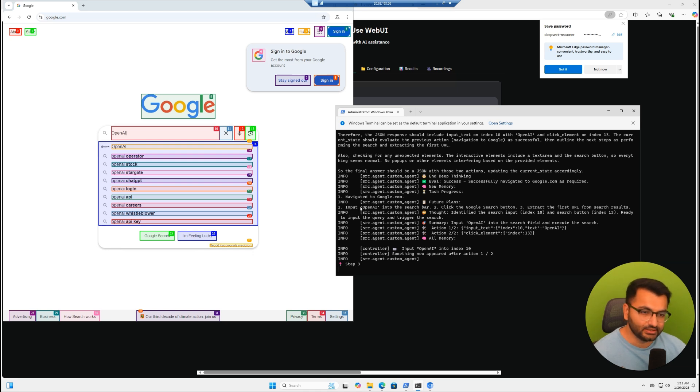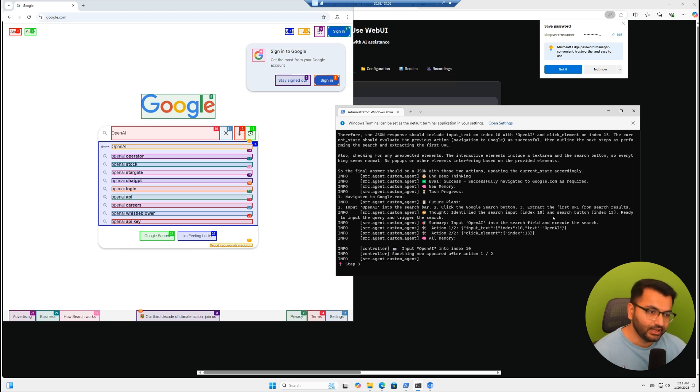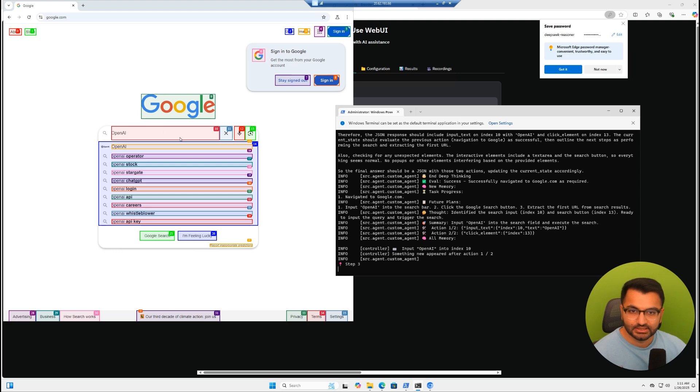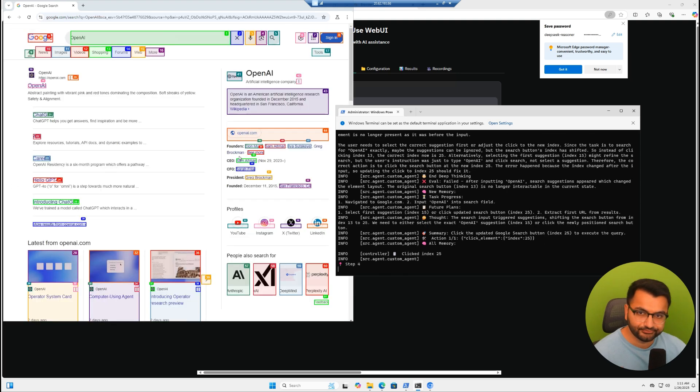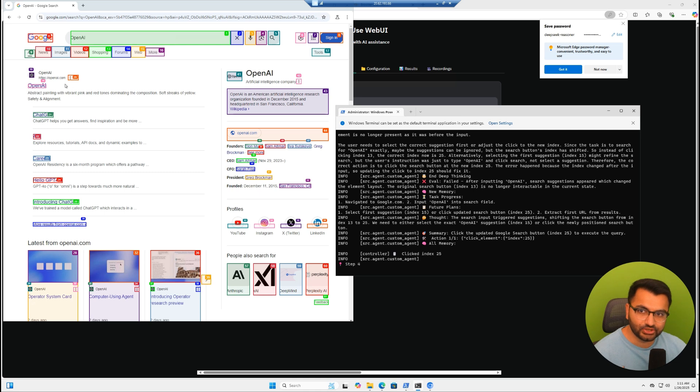We can see here that it input OpenAI into the search bar, clicked the Google search button, and then extracted the first URL from the search results. This is currently what it worked on. And based on that, it was able to go to this site right here. Step three did get done completing.